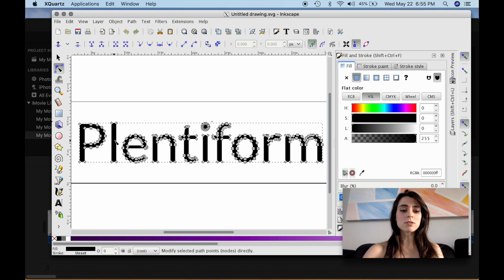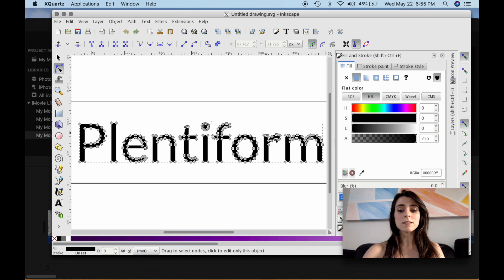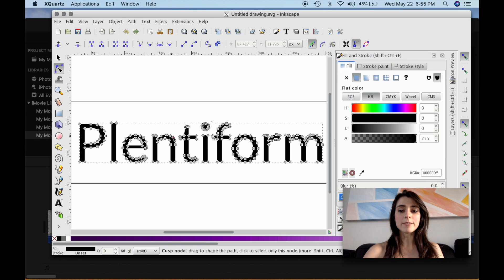And if you select this Edit Paths by Node tool, you can just click on the word, and it'll outline all of the different nodes to show you that this is an object.